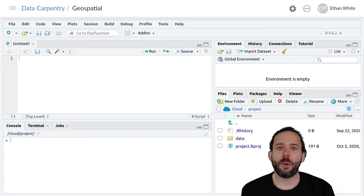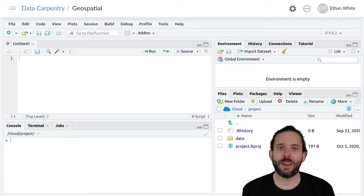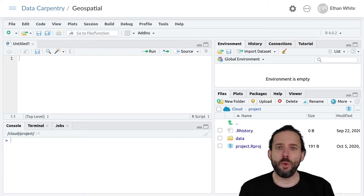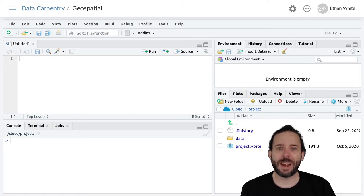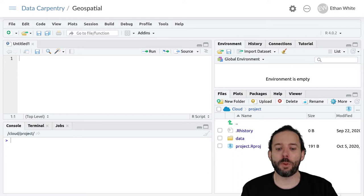This video is an introduction to working with raster data in R. There are two common kinds of spatial data, raster data and vector data. We're gonna start with raster.